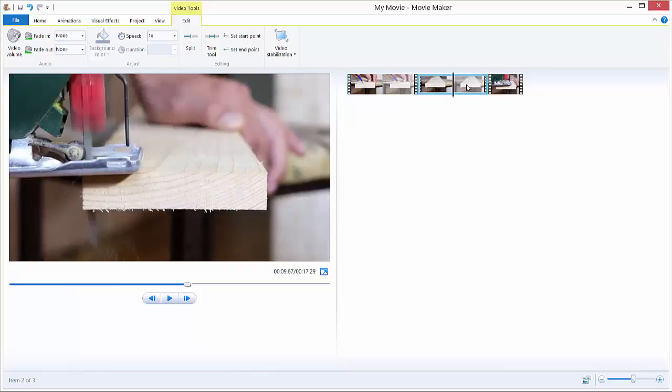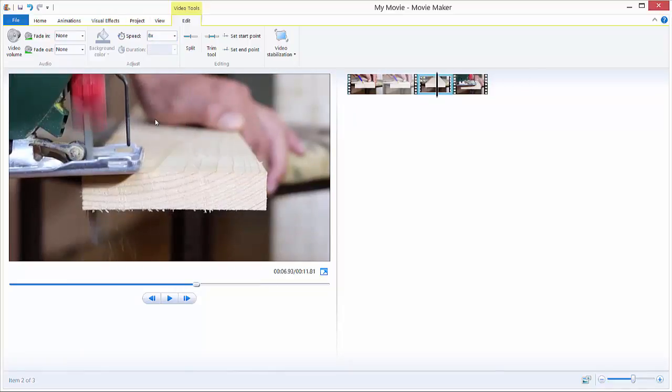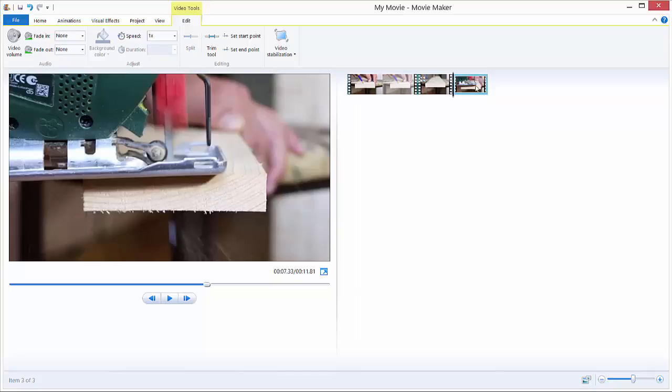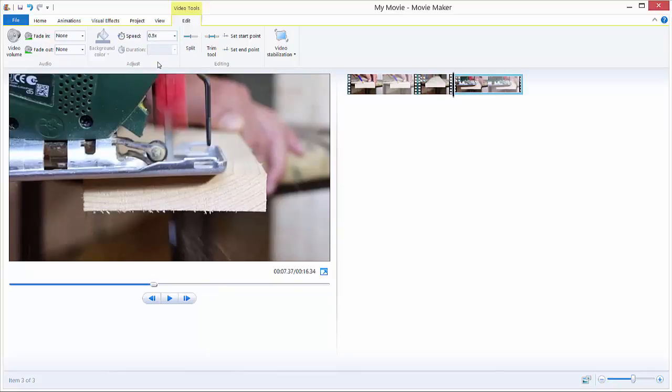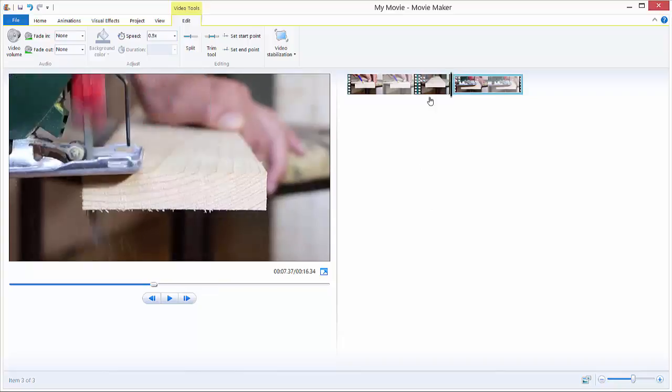This is normal speed, this is the fast part, so we want this to be 8x the speed, and we want the last part to be 0.5x.